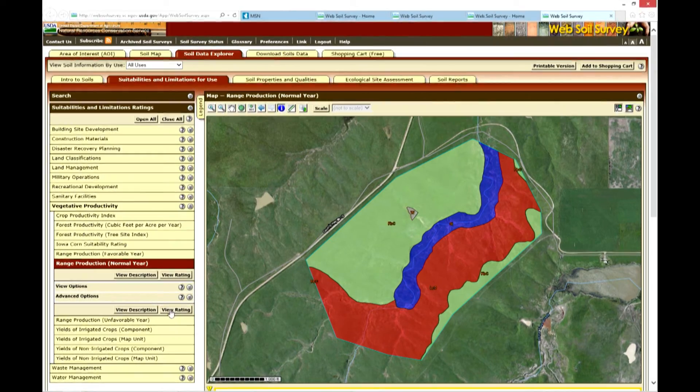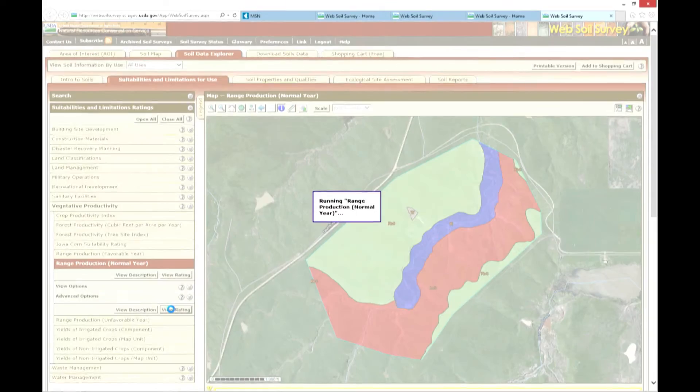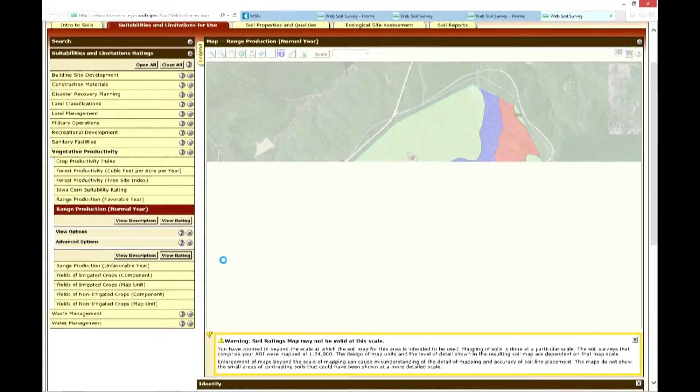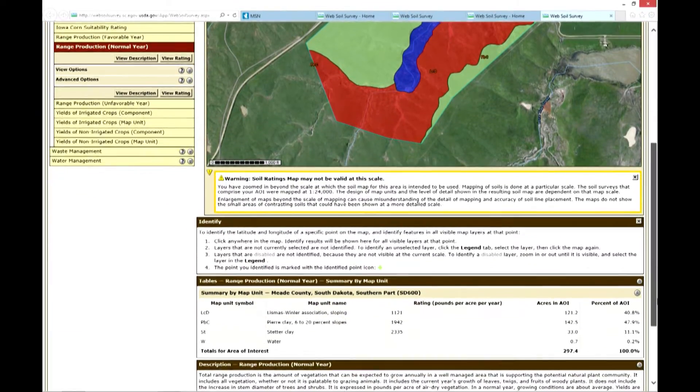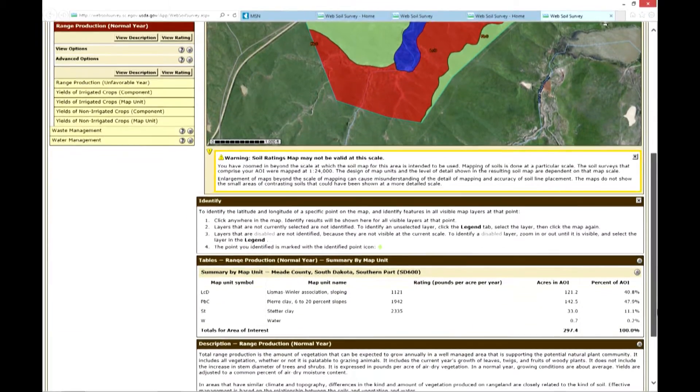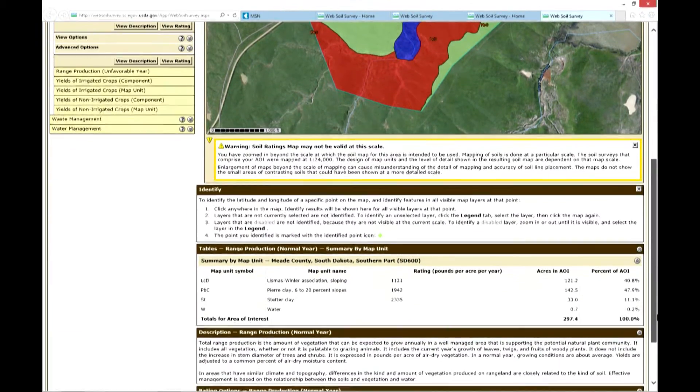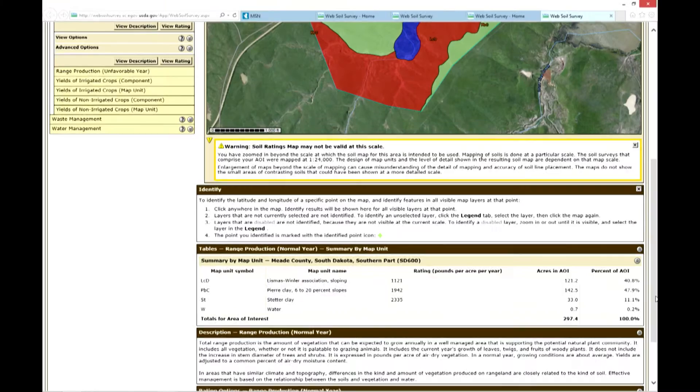We can view the ratings for those soils within our area of interest. Those ratings include the pounds per acre per year for each of the map unit symbols. These can be used to develop a grazing management plan and as a basis to interpret what production might be on those sites.